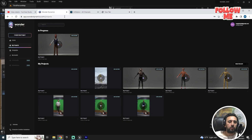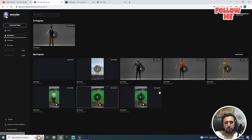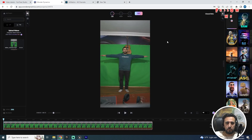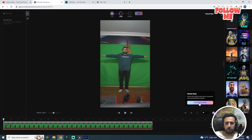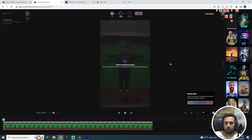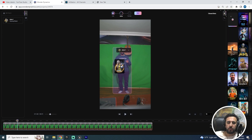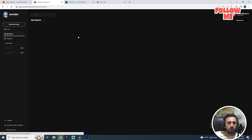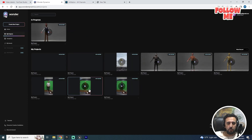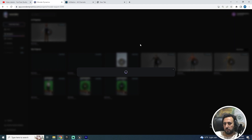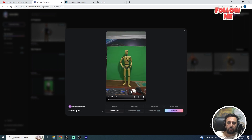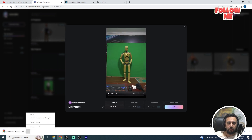This is our MetaHuman character. Now I need to go to Wonder Studio and go to my project. I have a lot of projects — I'll choose this one. Make sure you drag and drop this character to the correct area because it needs to be compatible with our project. I have a lot of projects — I'll download this one.